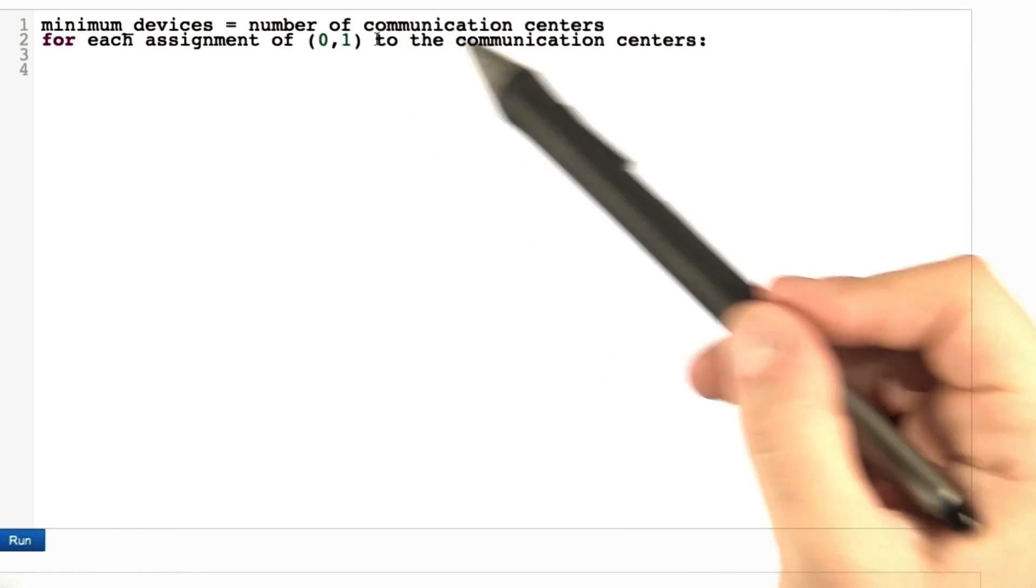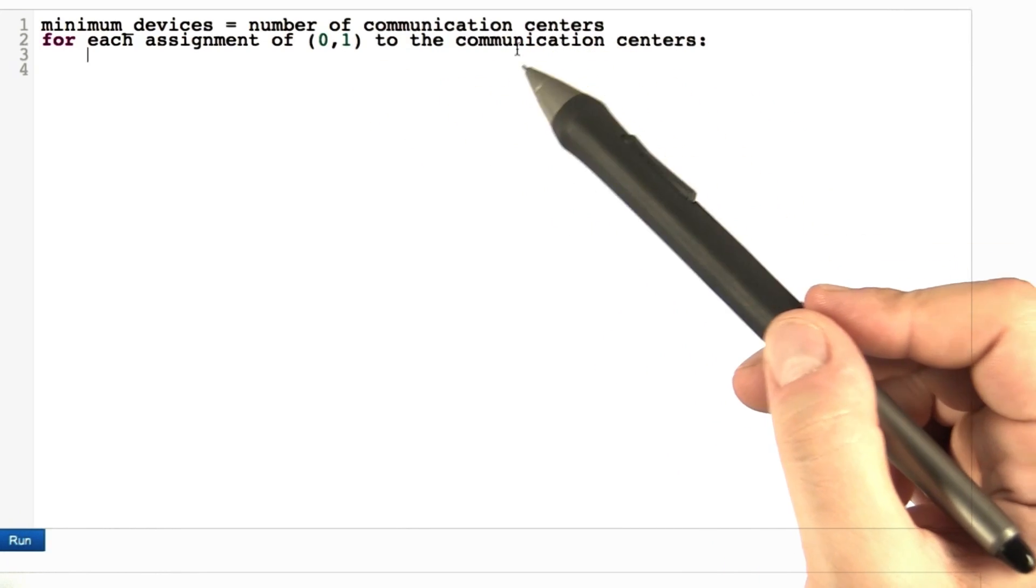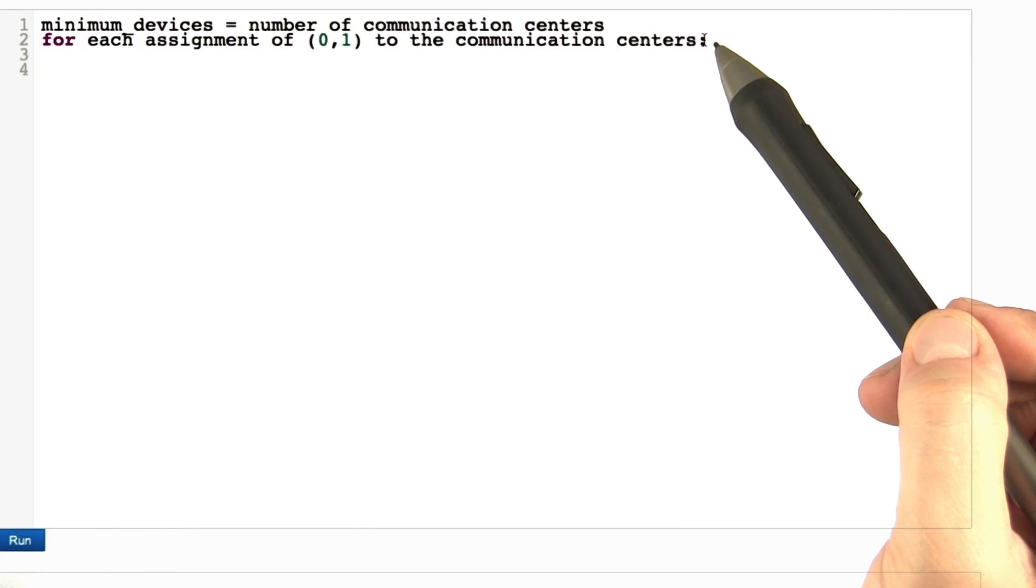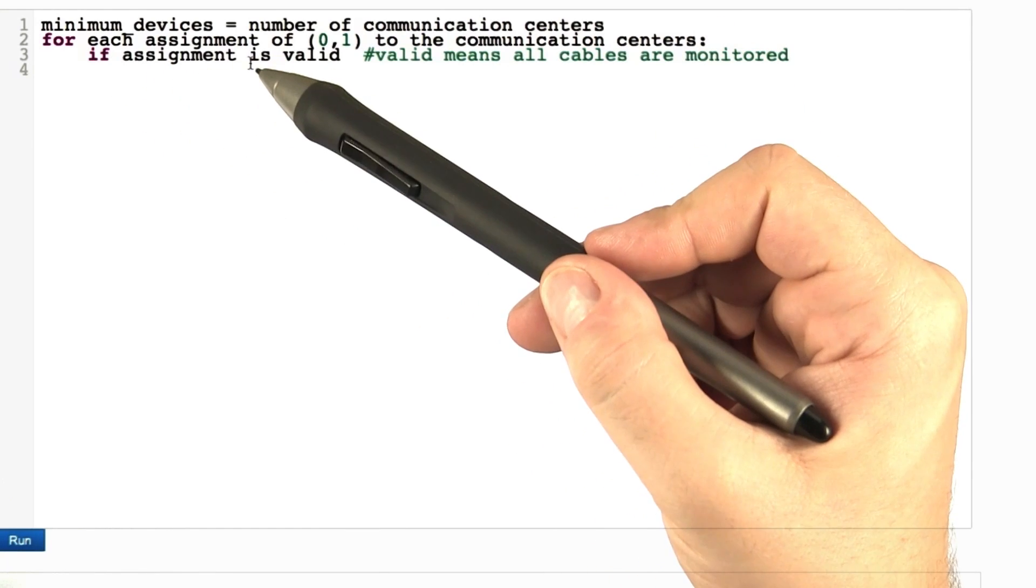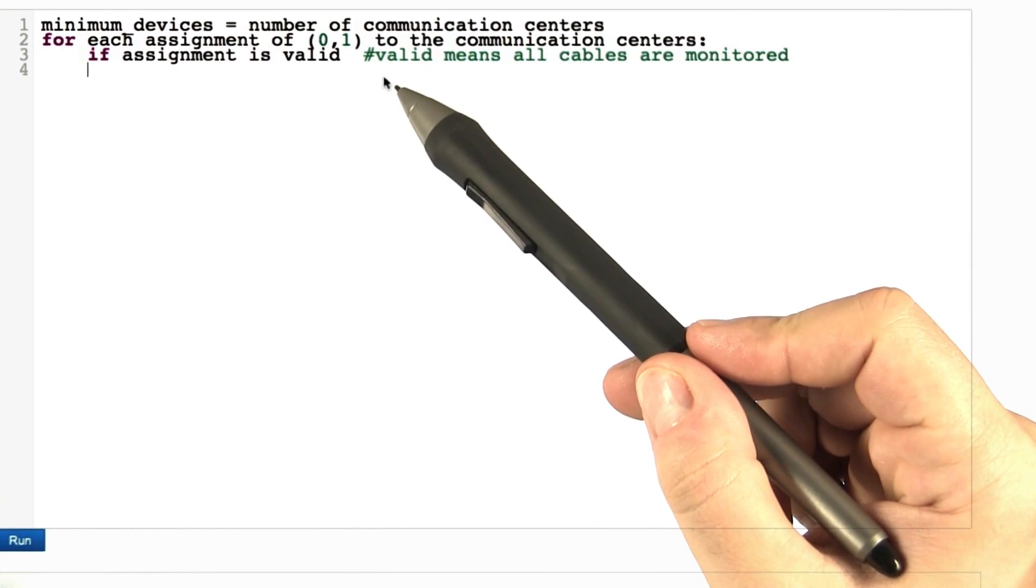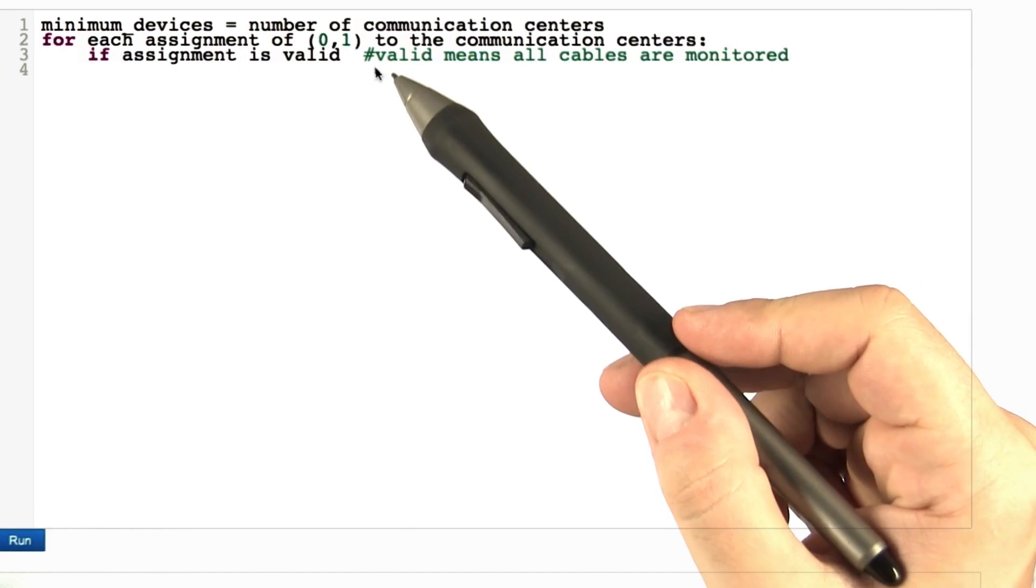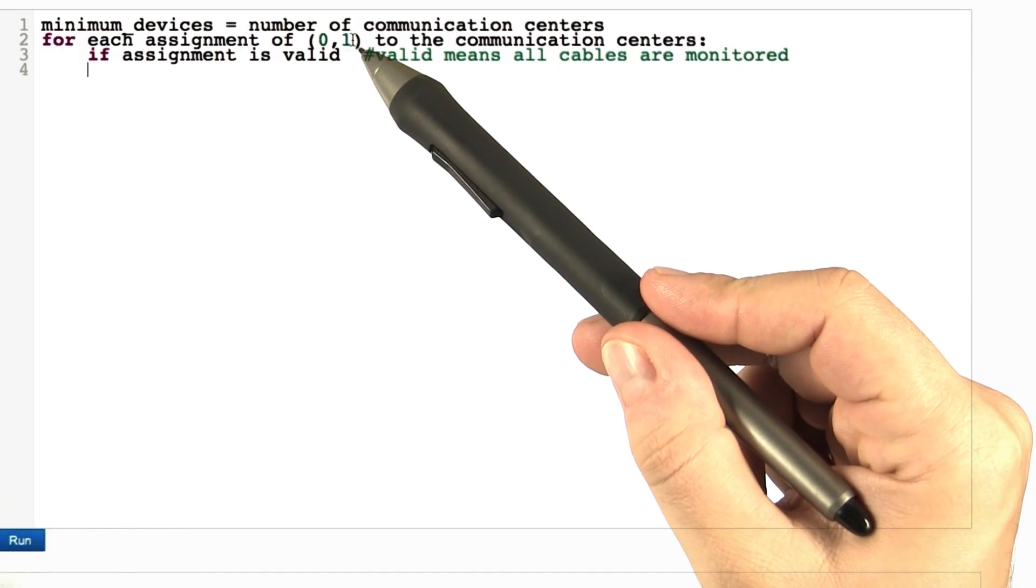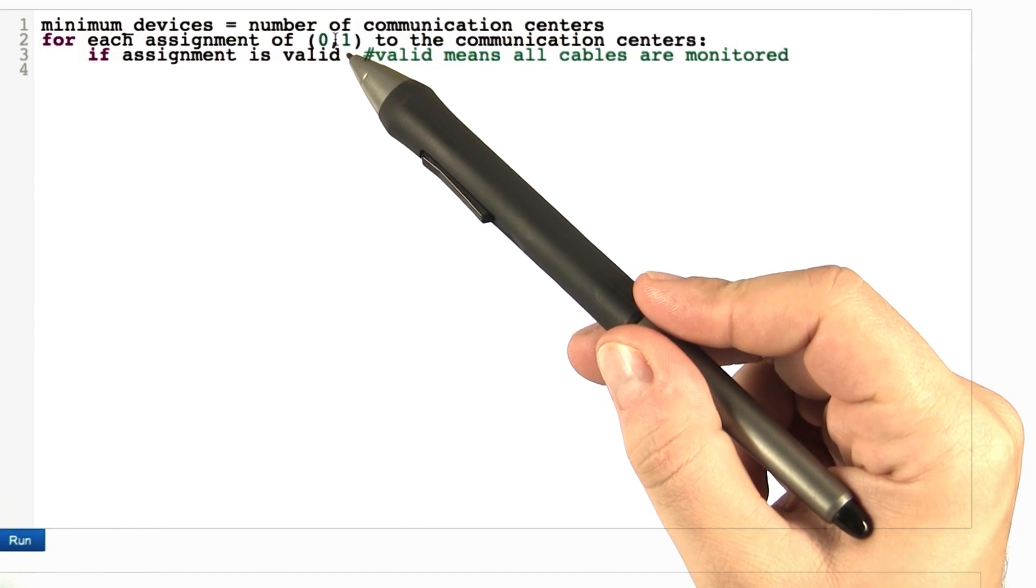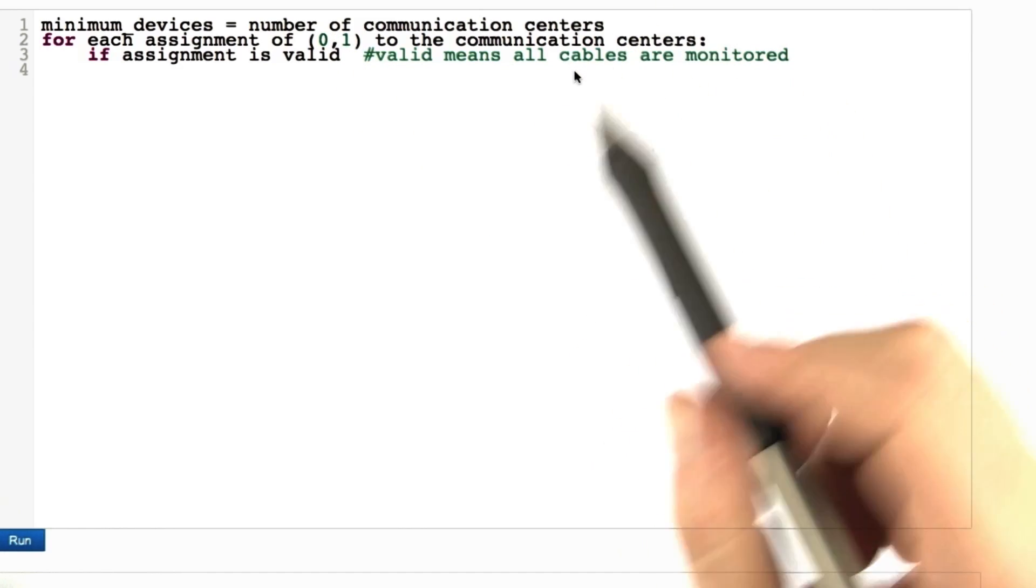A 1 means we install a monitoring device at that communication center. The algorithm then checks if the assignment is valid, meaning that the communication centers with a 1 in the assignment are monitoring all the cables in the network.